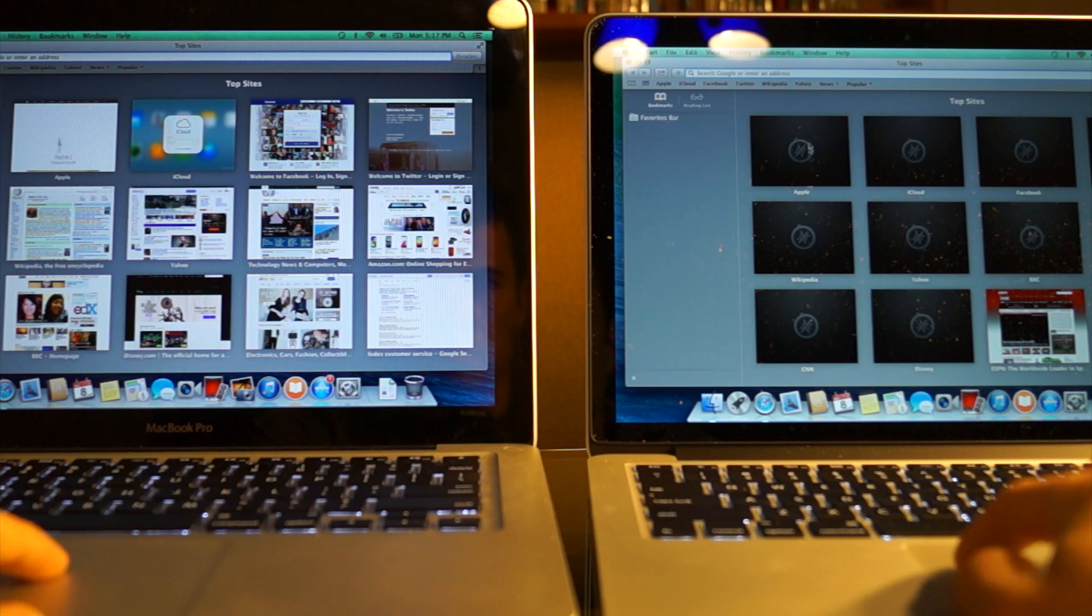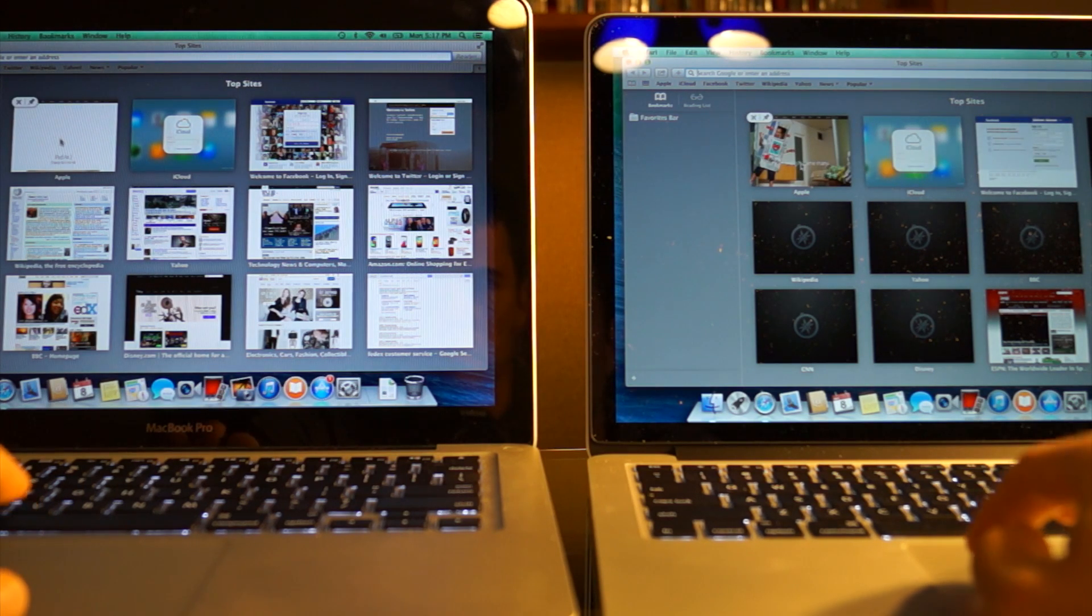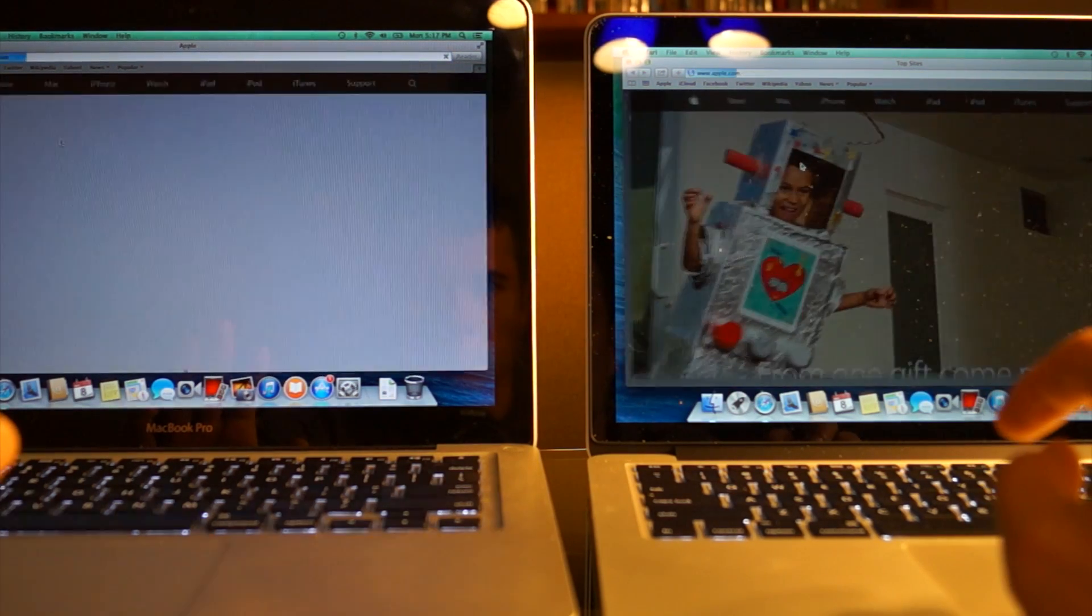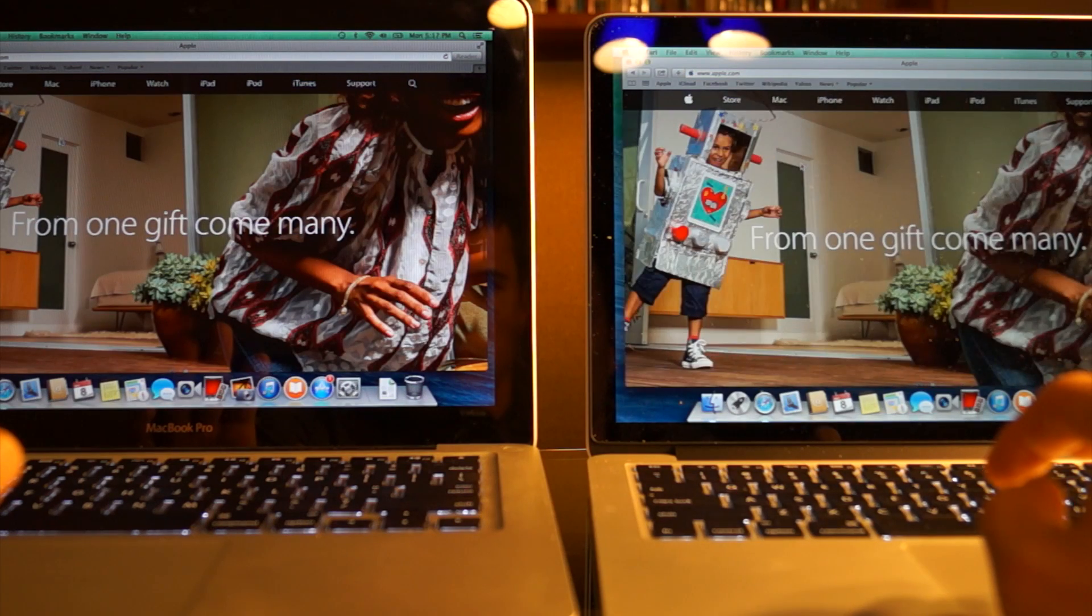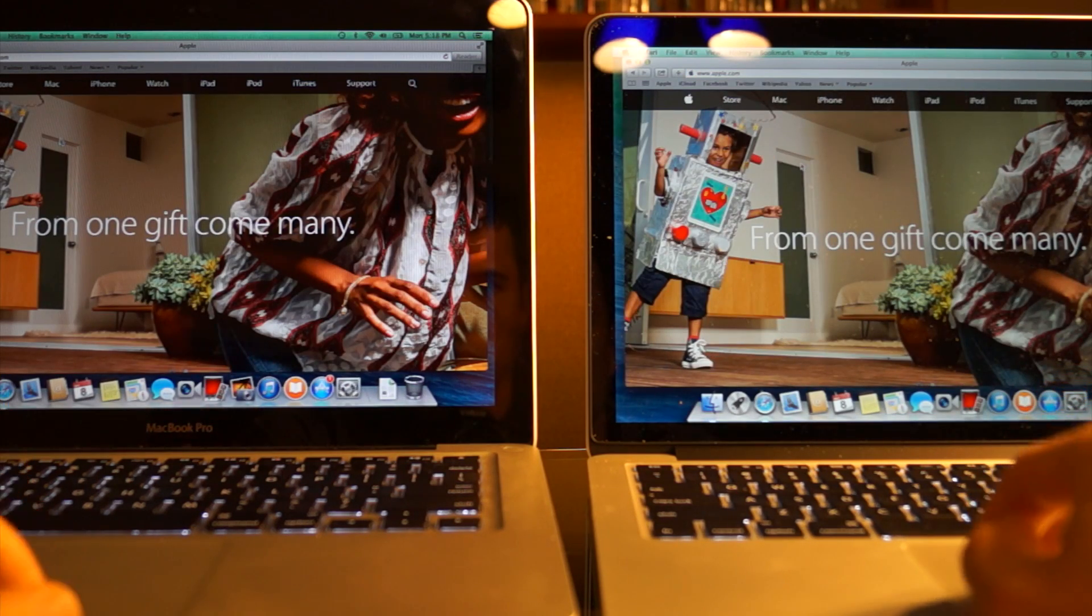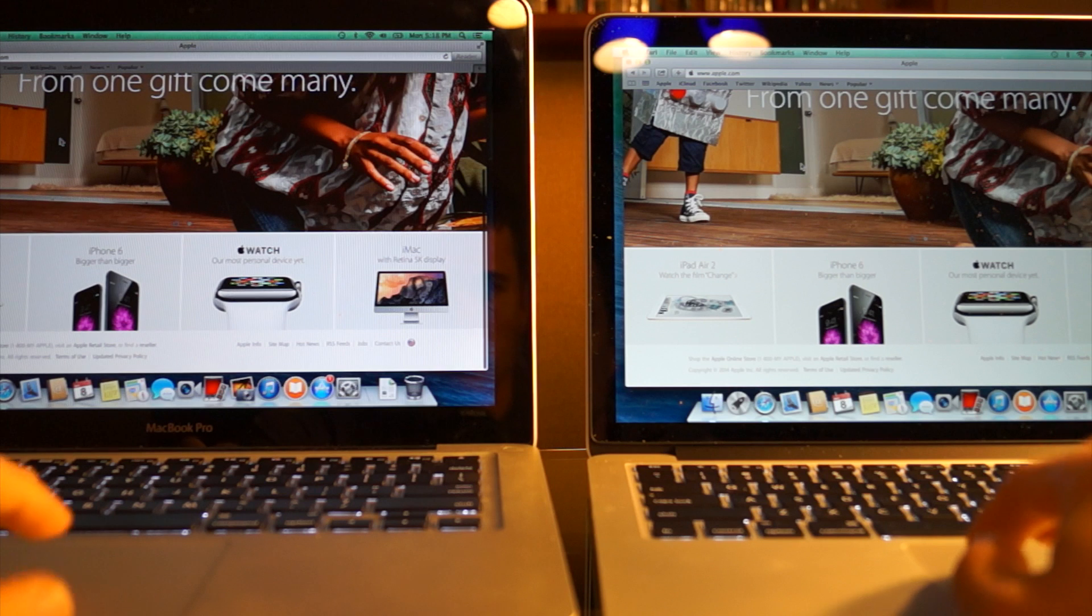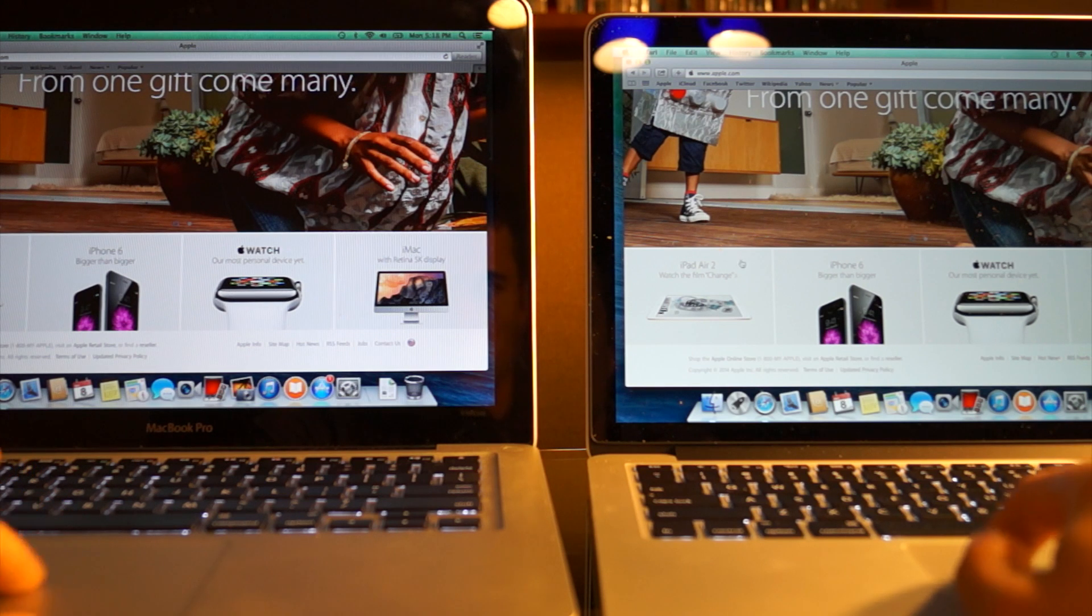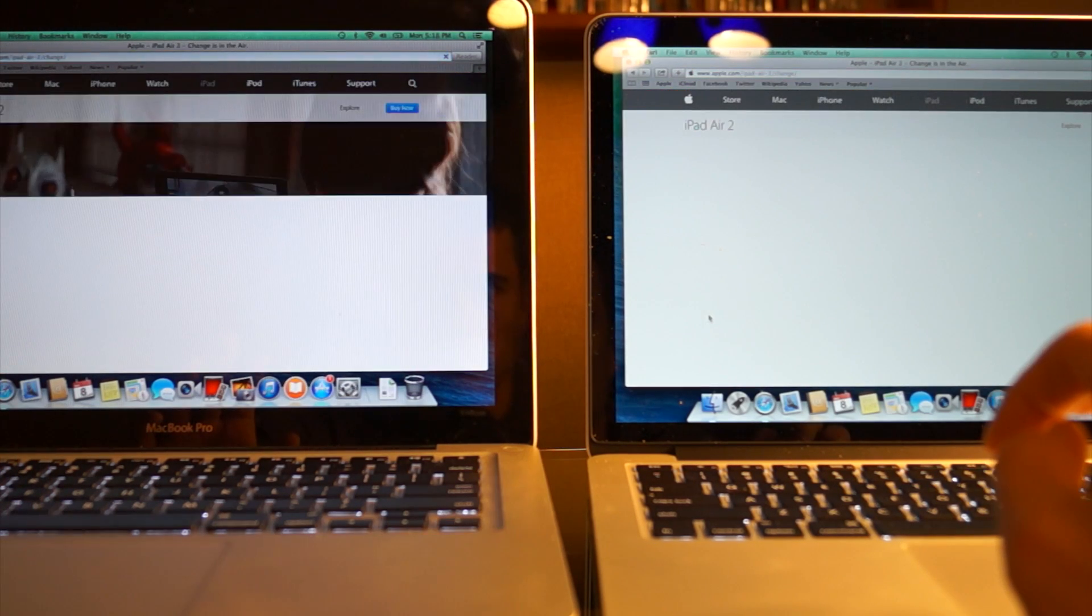First thing I'm going to try to do is load Apple's site. Pretty close. The non-retina was a little bit quicker because it does have that i7 processor compared to the i5 on the Retina.